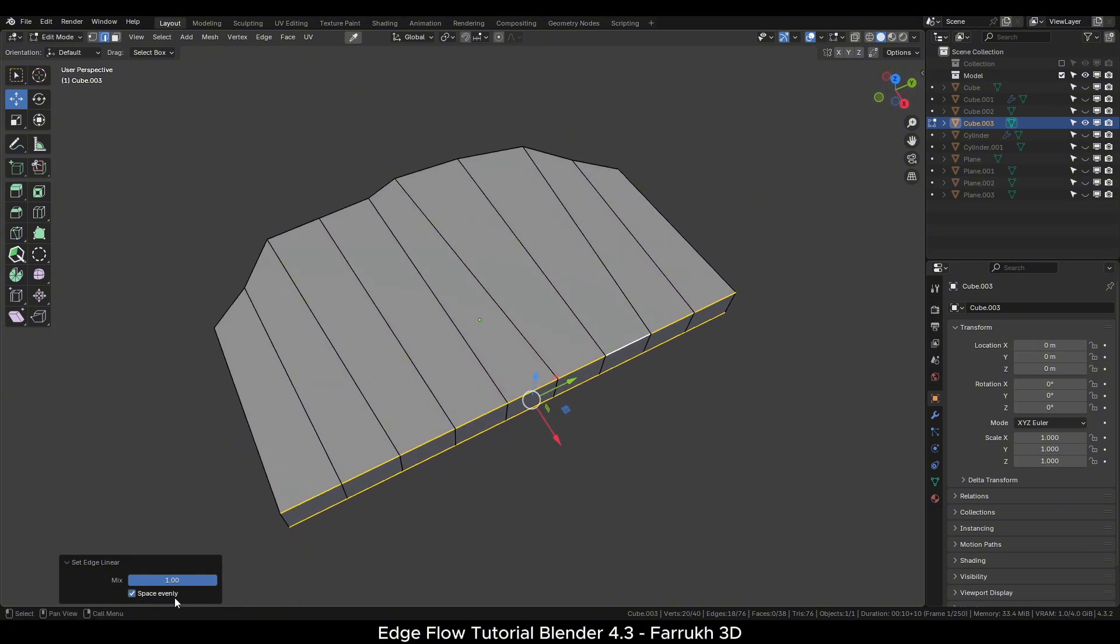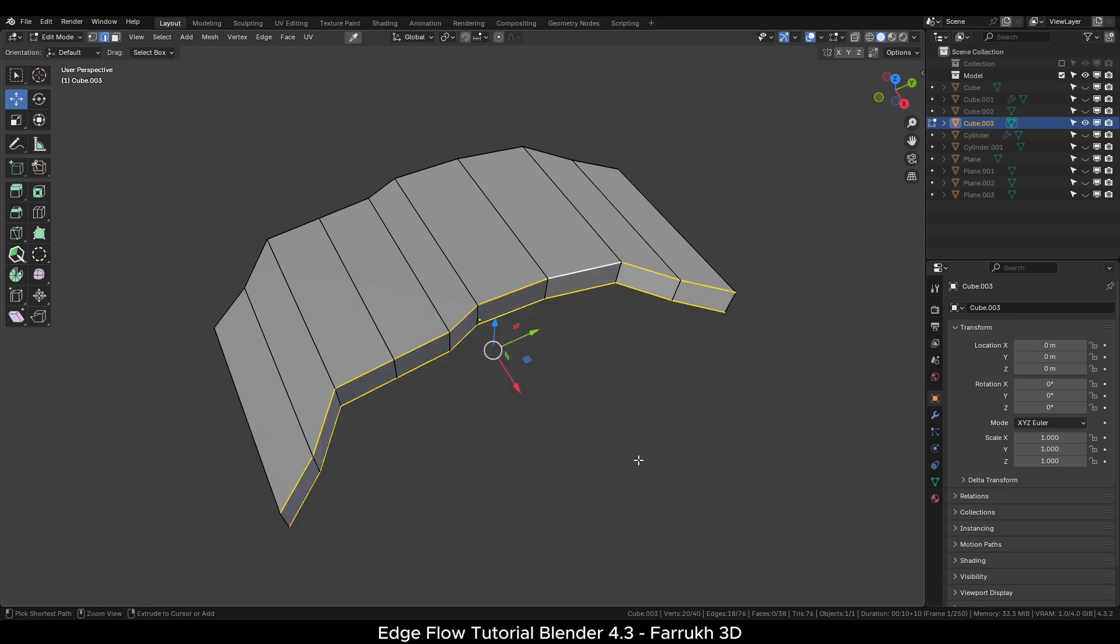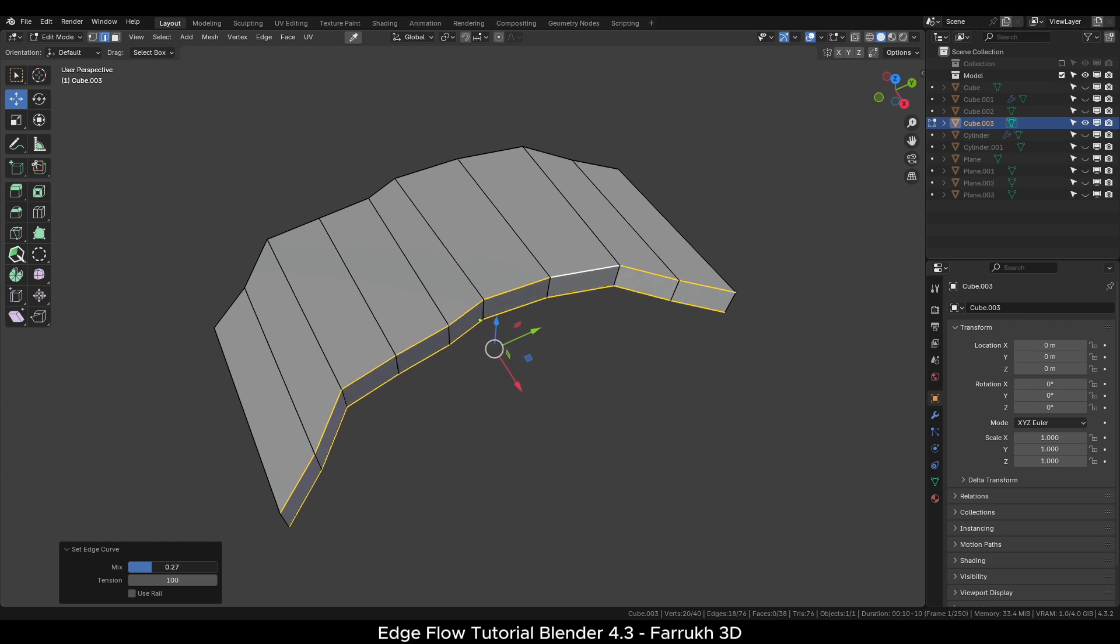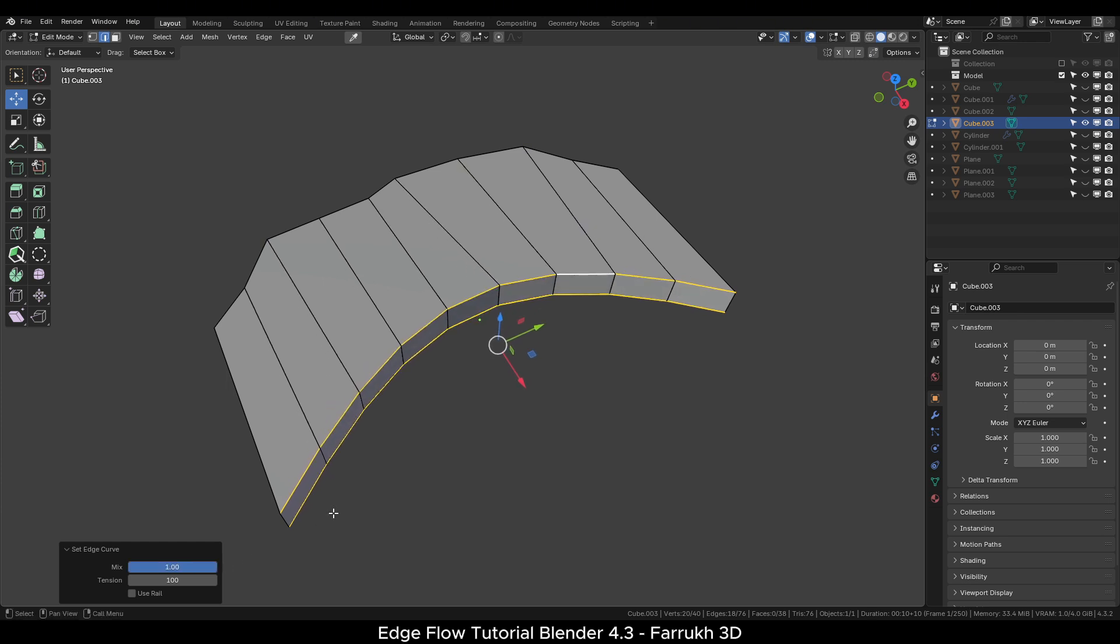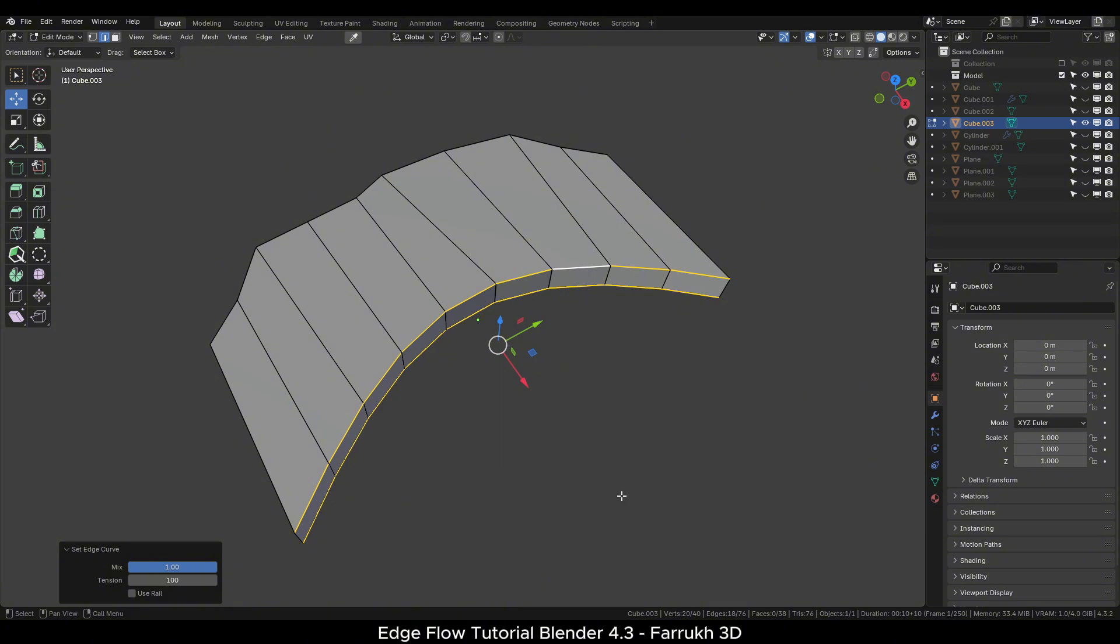I will undo the Set Flow operation. And this time, we will use the Set Curve option to make a smooth curve shape of the selected edges. This makes the Edge Flow tool very useful to fix topology during modeling process quickly, rather than trying to work manually adjusting or guessing the position or shape.